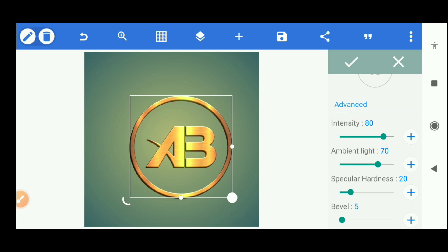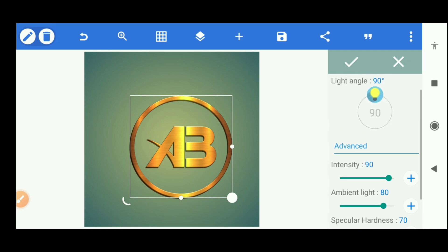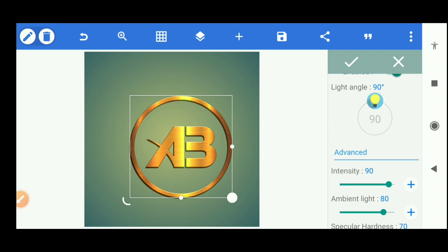Bevel at five. Specular hardness at 70. Ambient light at 80. Intensity, intensity should be at 90. Okay, and the light itself should be something around 35.